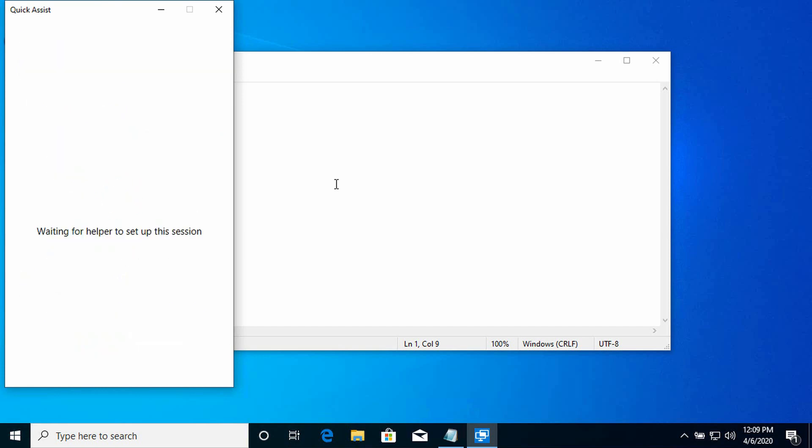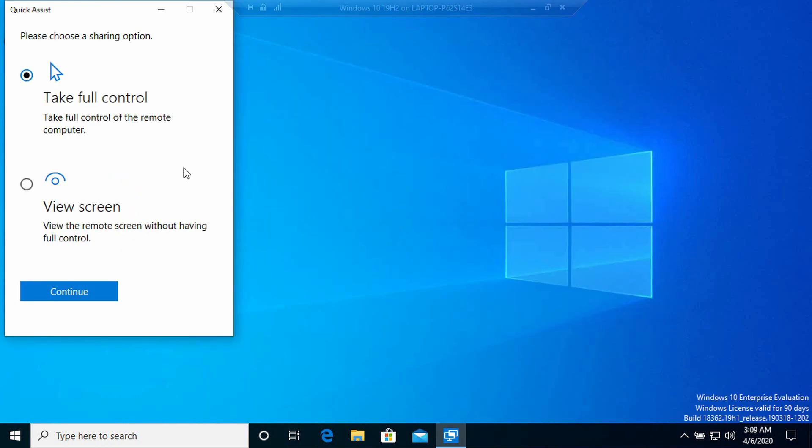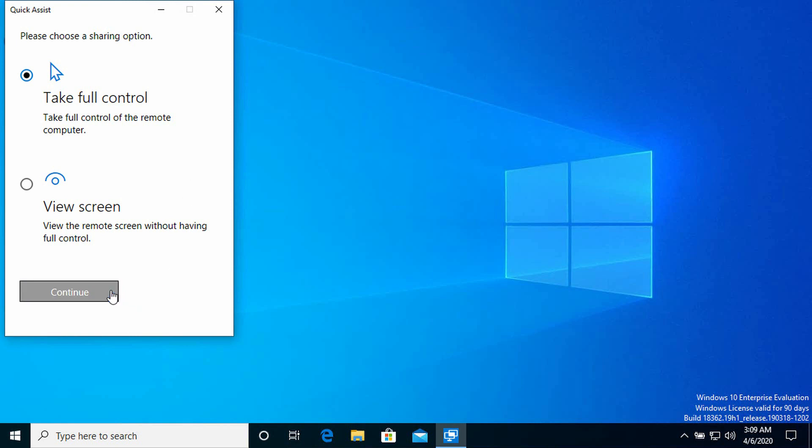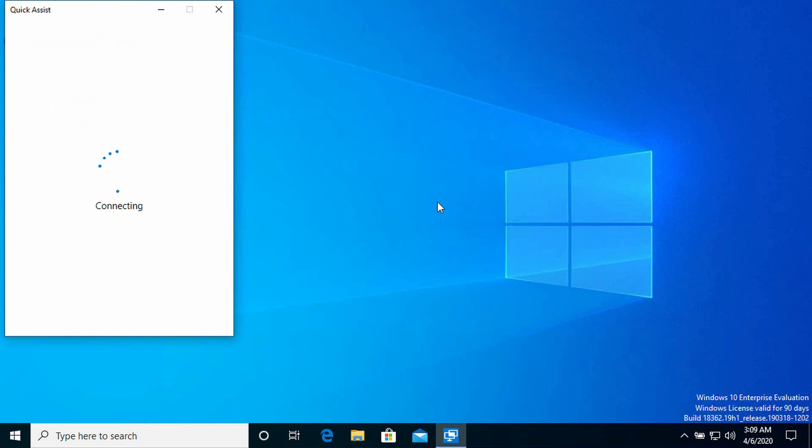Now I need to go back to my PC. You see here I have two options. I can either opt to take full control of the remote user's desktop, or just to view the screen. In this instance, I want to take full control. So I'm going to keep full control selected and click continue.